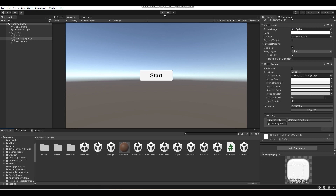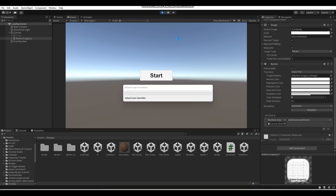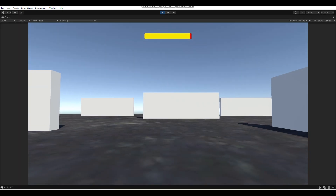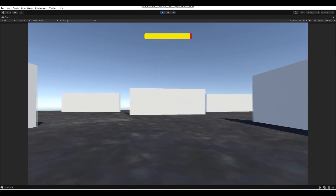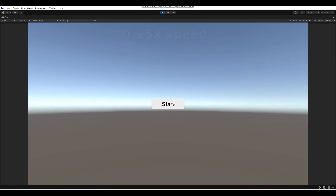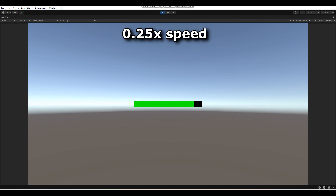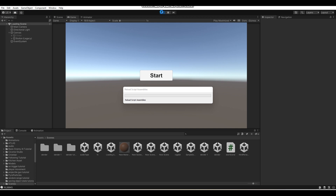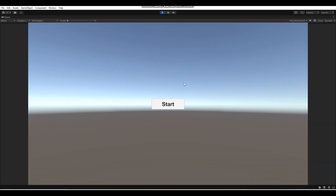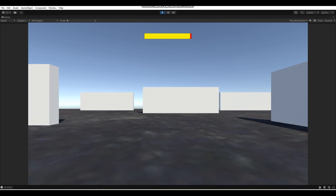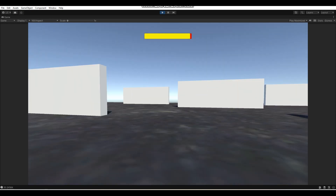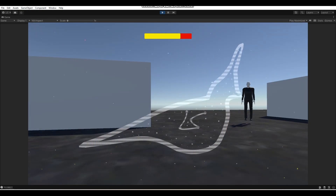Now we can actually test this out. As you guys would have just seen, the loading happened. That was pretty quick because there's not really much going on in that scene, plus I am using an SSD. Let's do that again — and boom, the loading was very quick. But as you guys just saw, there was the loading working.